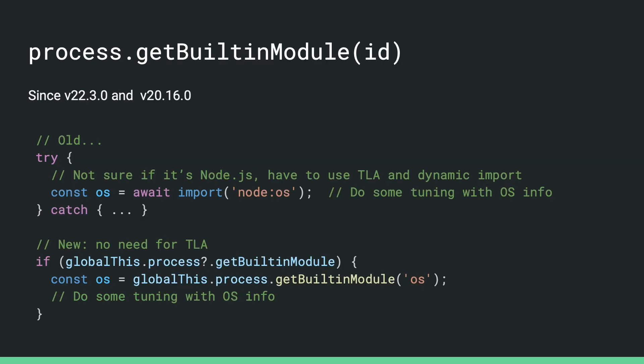Now on the topic of top level await, one common use case of this that we found is that cross-platform code sometimes needs to use it to detect whether the code is running on node. Like here in the first example, it's trying to load OS built-in dynamically and do some tuning if that's available. With pure ES module syntax, you could only try to load a potentially non-existent module with the dynamic import call, which is asynchronous. That's why people had to use await at the top level to initialize their code.